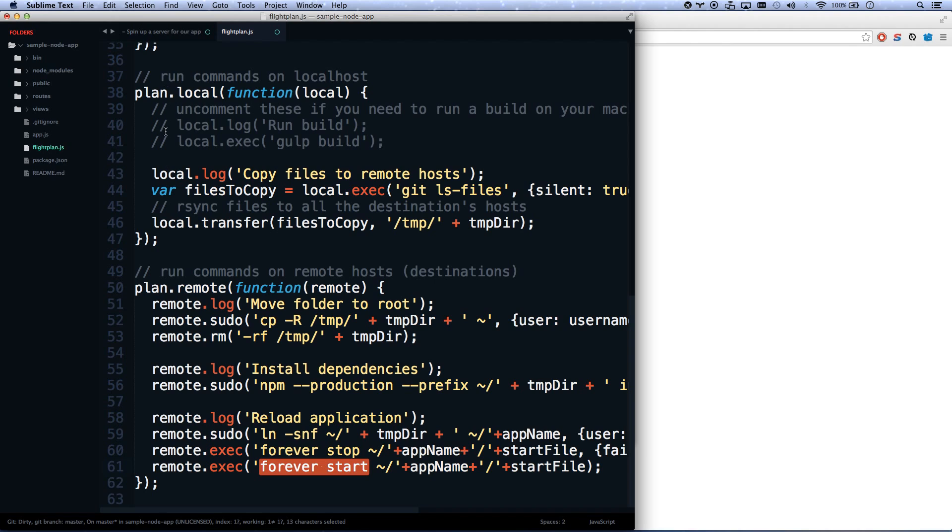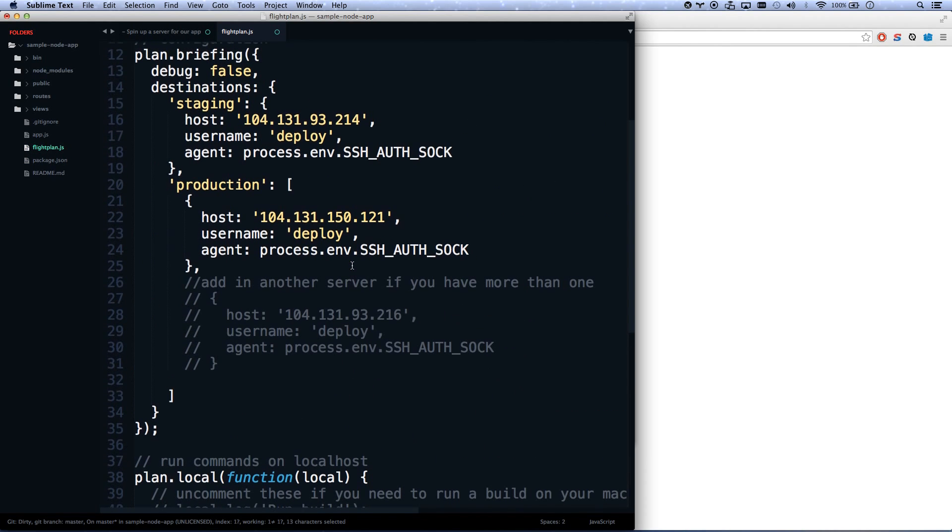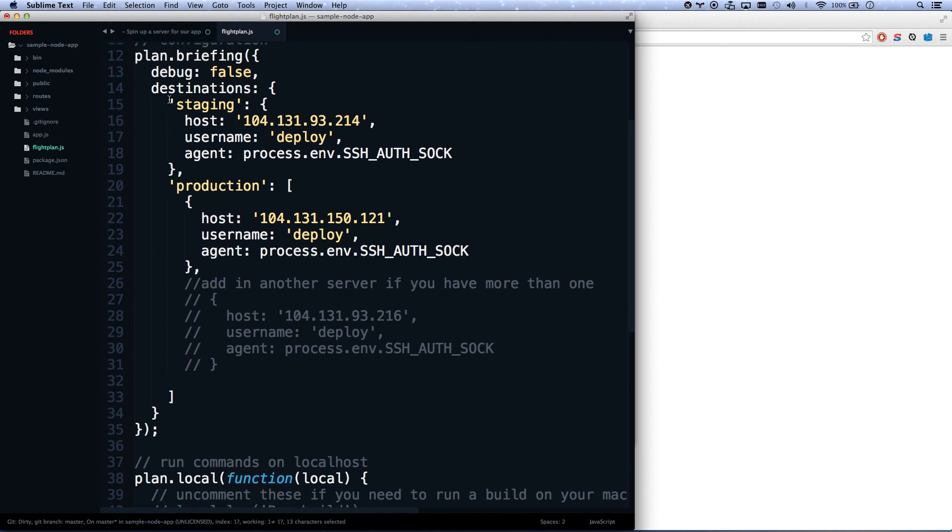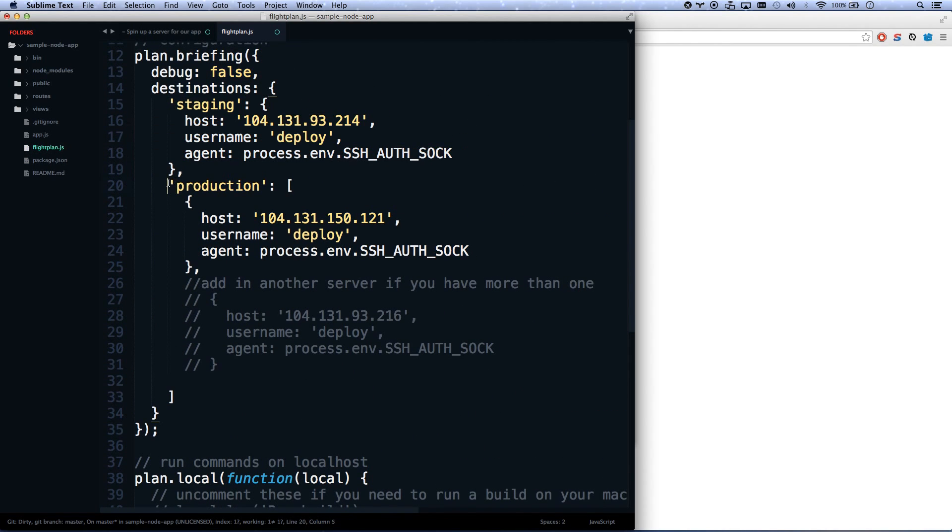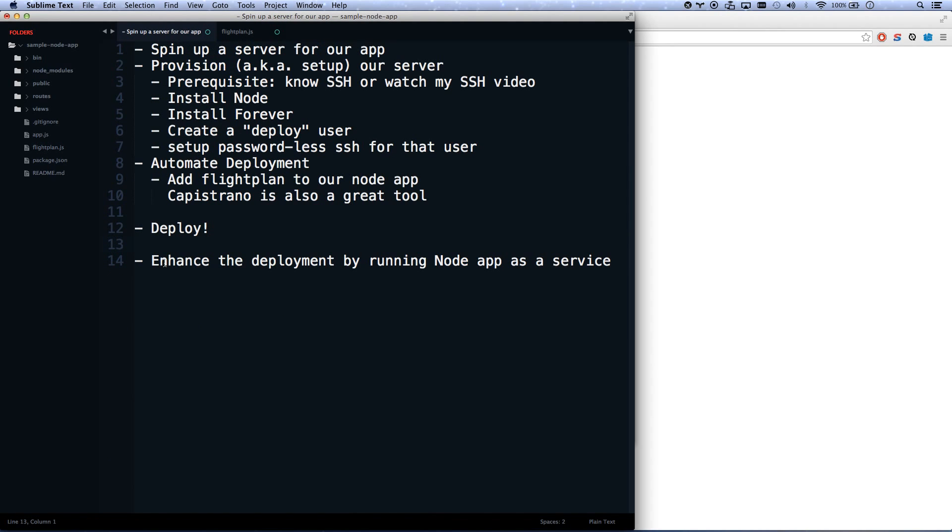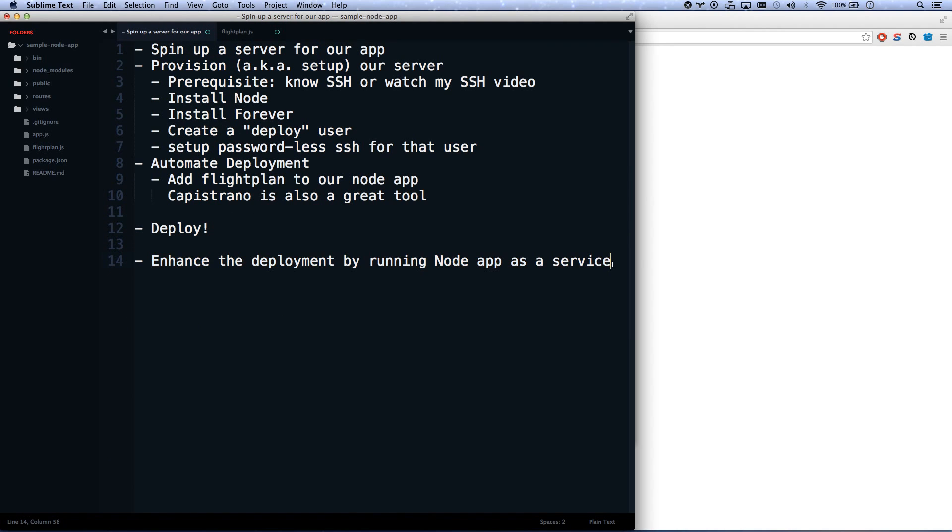And that's what FlightPlan is doing for you behind the scenes. And that's pretty much how you do an automated deployment to any kind of environment you want. We call these environments, staging environment, production environment. And now we'll go into the next video where I'll show you how to enhance this by running our node app as a service. And that will make it an even stronger deployment strategy.